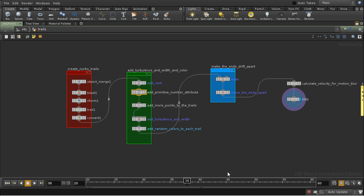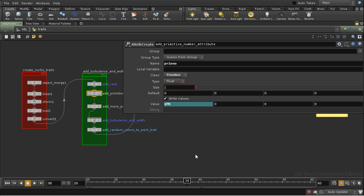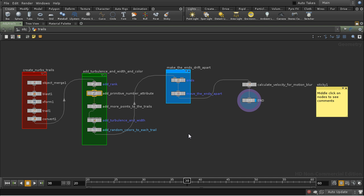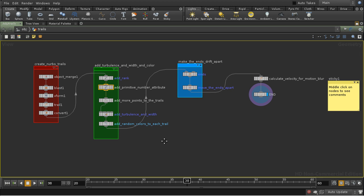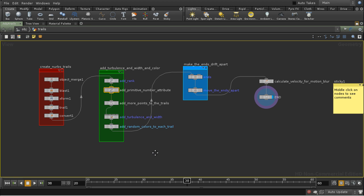And then I'm adding a primitive number, which I do by just creating a primitive level attribute and giving it the value of $PR. $PR is a variable which is the primitive number. So this is giving each primitive an attribute with its primitive number in it. And we need this because we're going to adjust our turbulence according to the primitive number.